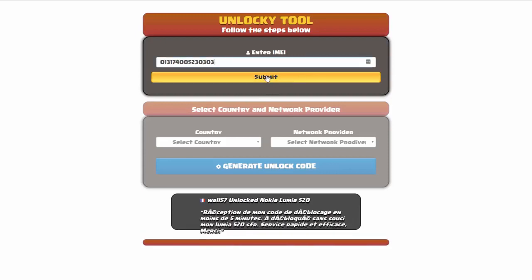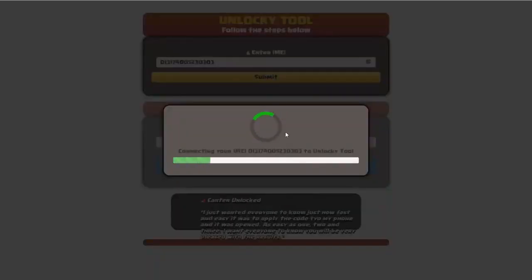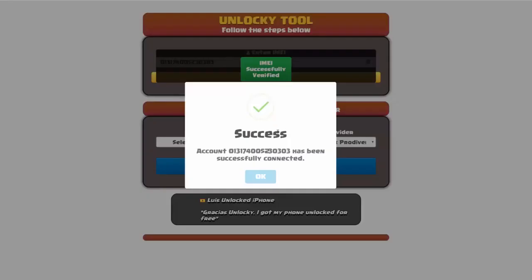Okay, so I'm going to click on submit and now you can see it's going to authorize that IMEI number here. It's going to verify it and then you should receive a message here that will say success.